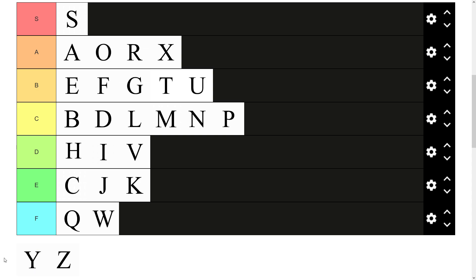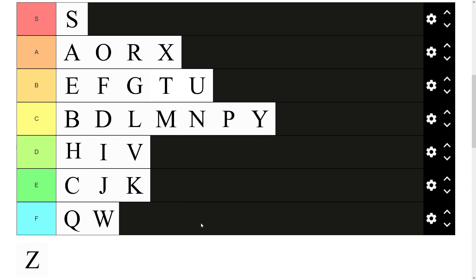Then we have Y. The one that sort of some people class as a vowel, some don't. And it's just a bit of a fence sitter in it. Can't decide whether it's a vowel or a consonant. So that just sounds like middle of the road. C tier.